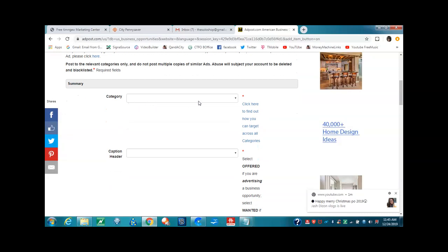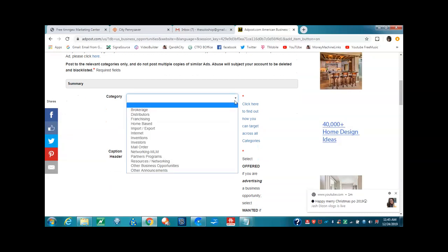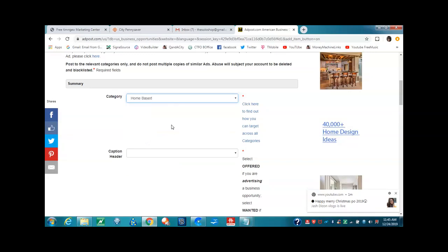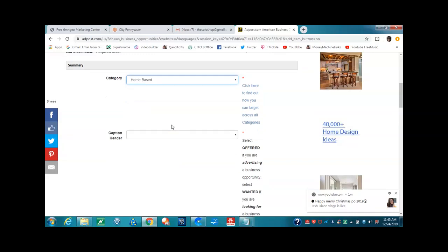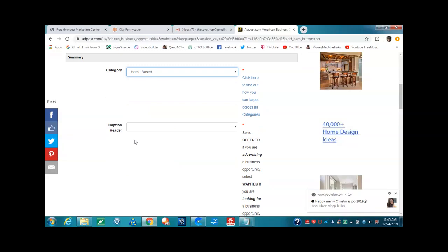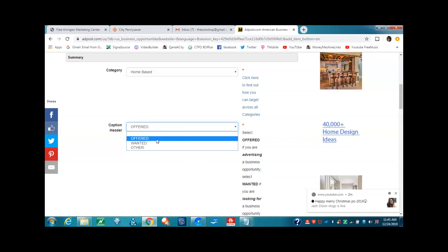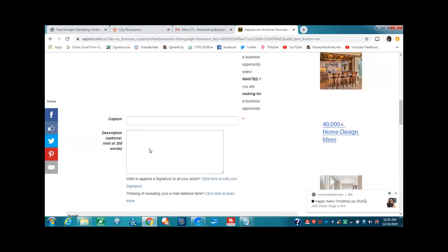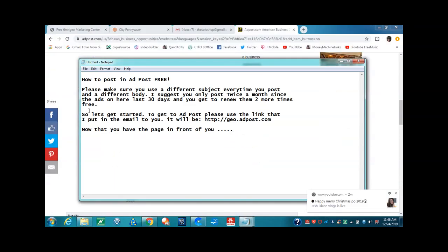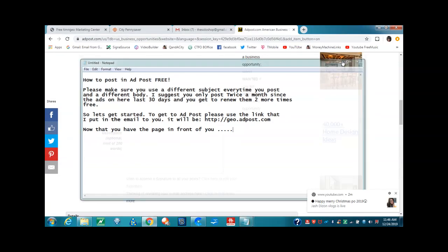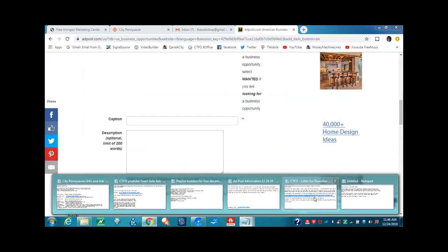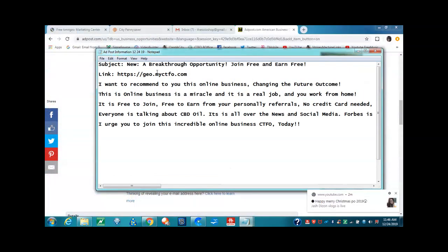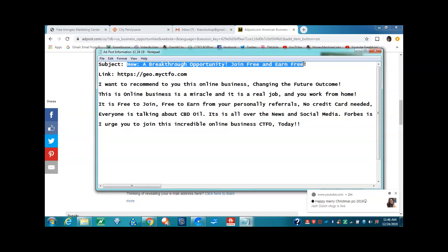Now, let's get started posting categories. We want to click the drop down arrow here. You can either pick home base or Network and MLM. I like home base, so I'm going to pick that because I want people to know they can work from home. Then we're going to capture the header. We want to click offer and select offer if you are advertising a business opportunity. So you always want to click the word offer. Here is where we put in our headline or our subject. I've already made a subject: new, a breakthrough opportunity, join free and earn free. Please, y'all do not use this subject. You make up your own subject.